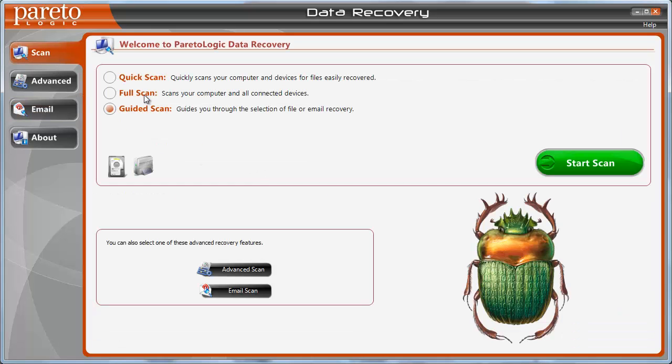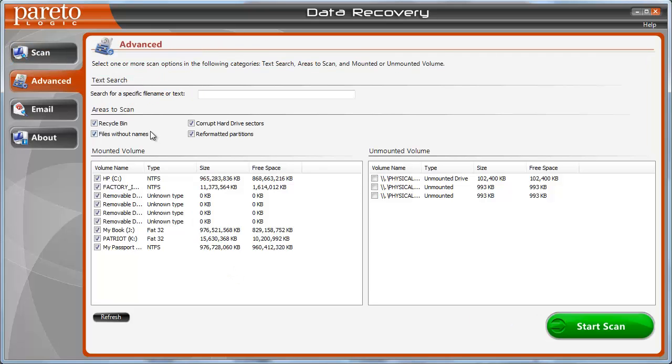But as for the scan, it has an advanced scan. And the advanced scan takes you in here where you can once again search for a specific text file, or you can just choose the areas of the computer or devices you have hooked up to it, whether it's a USB, flash drive, digital camera, iPod, it doesn't matter.